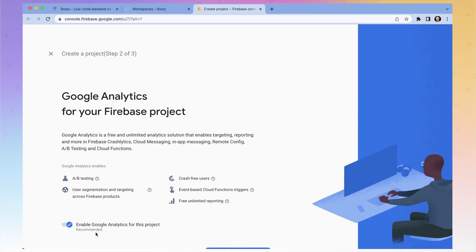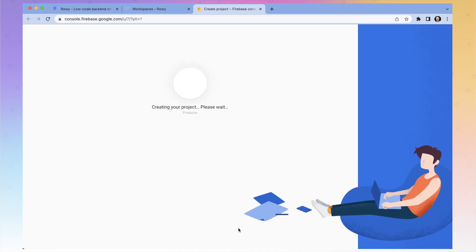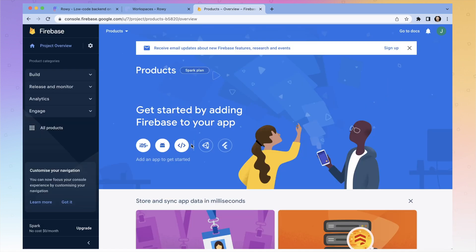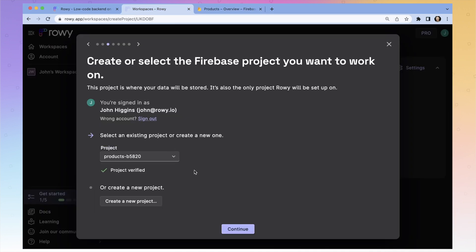If you want Google Analytics tied to your project, you can do that here — I'm not going to. Now my project's ready. Let's go back to Roe and from the dropdown menu, we can select our project. From here on out, if you have any new projects you want to create from Roe, you don't have to go back to the Firebase console.